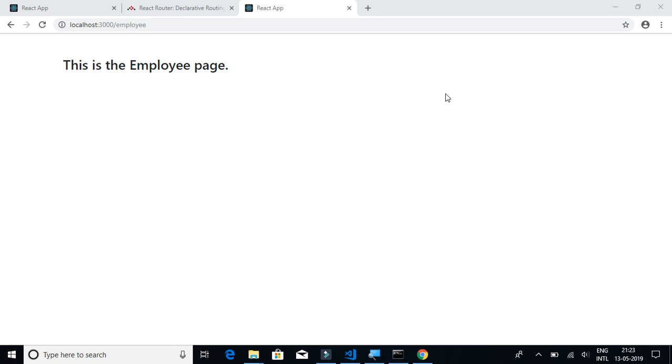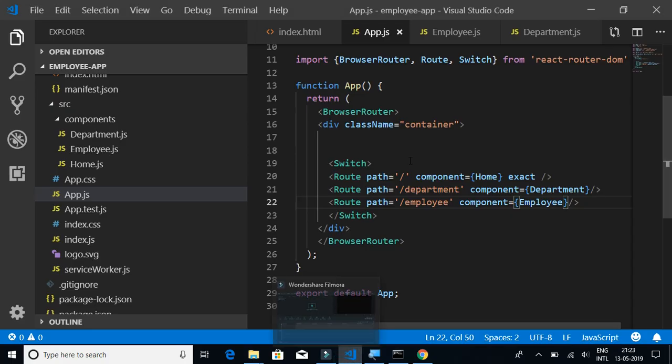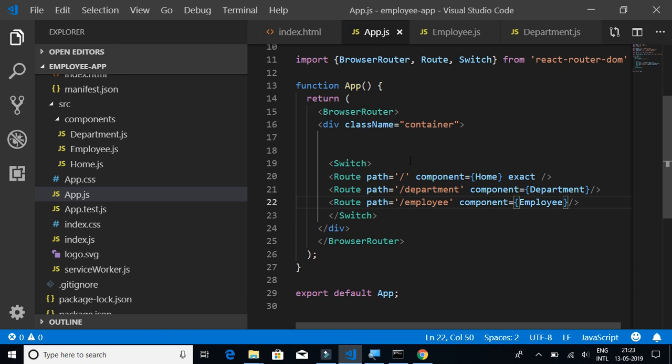In this video we will learn how to implement the navigation menu for our application. We're going to create a separate component for navigation menu and then use it as a component in our parent component.